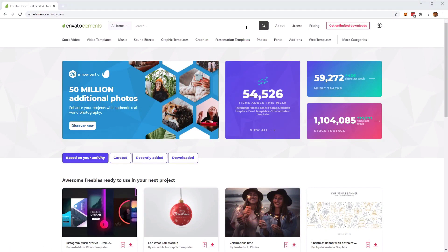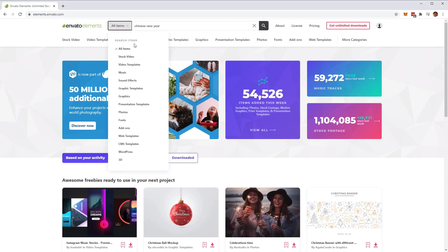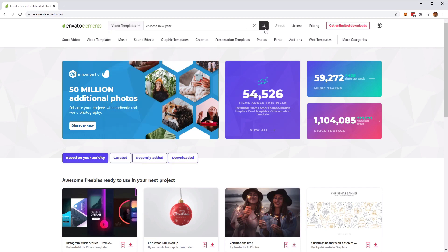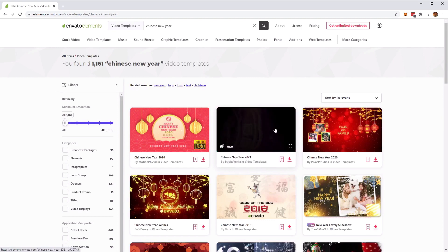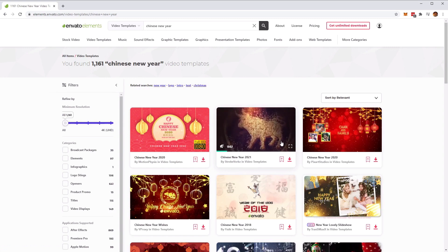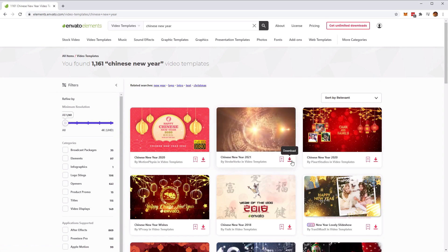So let's start by heading over to Envato Elements. Over at the top search bar, we're going to type in Chinese New Year. We can also go into the search items and narrow it down to video templates, then click the search button. You'll see the Chinese New Year 2021 video template appear. Let's click on the download button to get all the necessary files and open it up in After Effects.